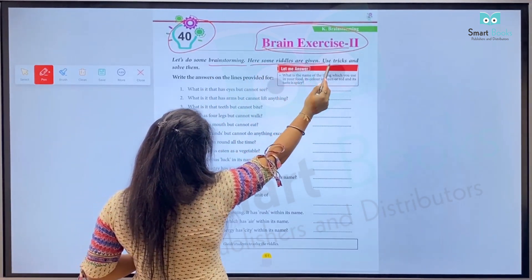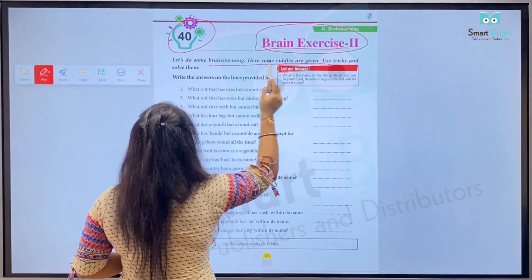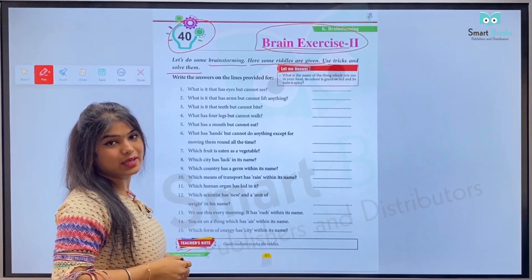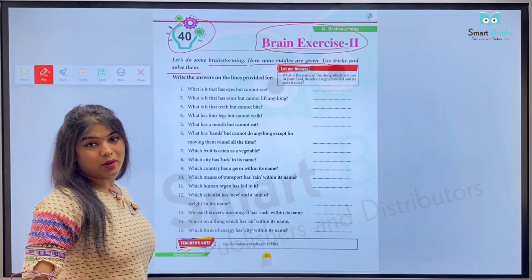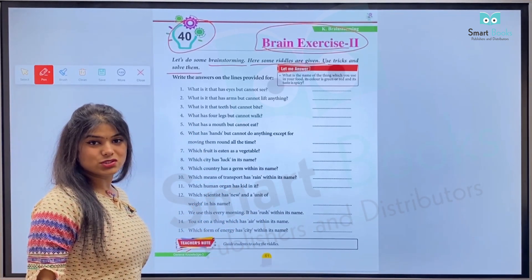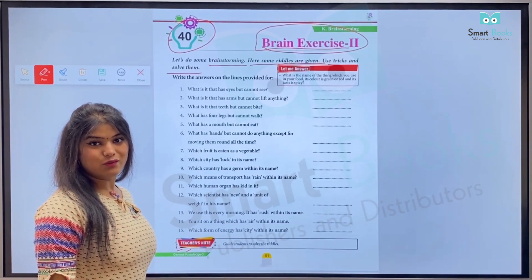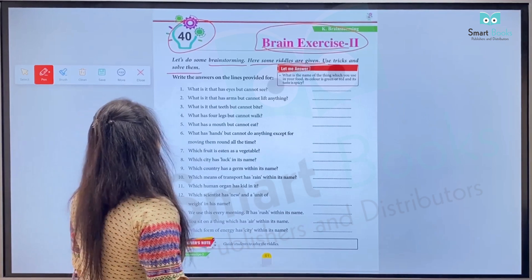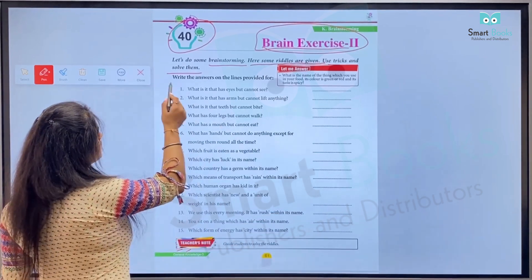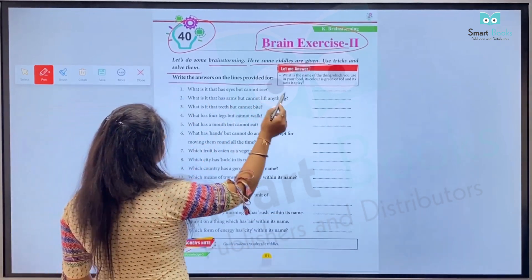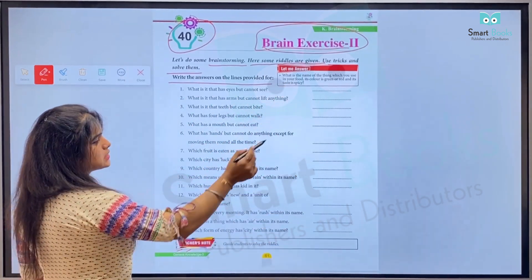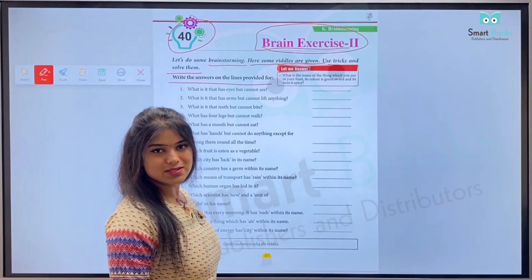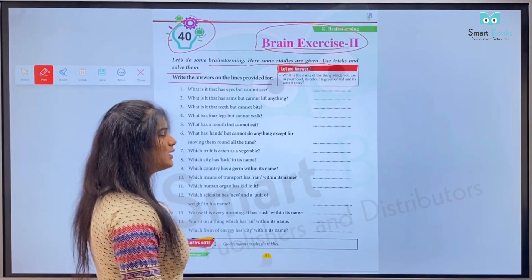Let's do some brainstorming. Here are some riddles given — use tricks and solve them. Neeche kuch riddles diye gaye hain, humain unhe padhna hai, sochna hai aur answer ko write down karna hai. Write answers on the lines provided — yahan par lines provided hain, humain yahan par answers write down karne hain.